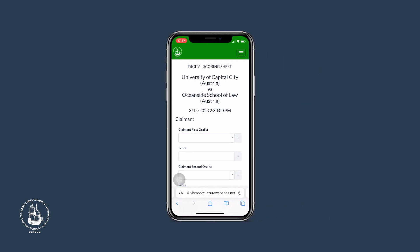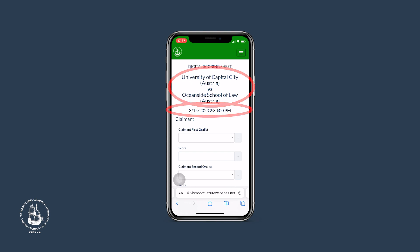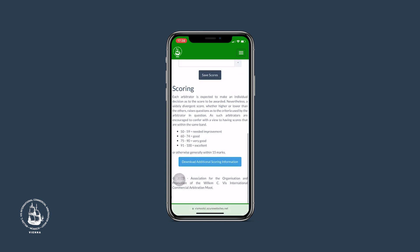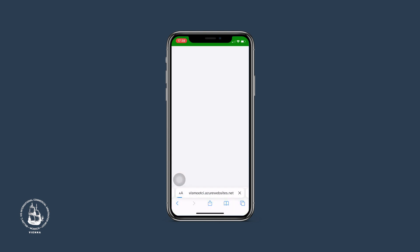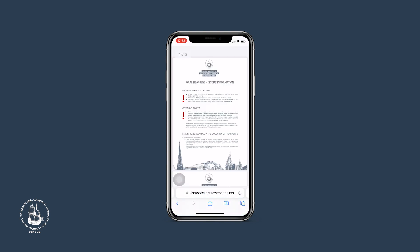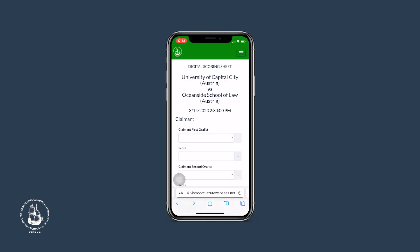Please check the teams and the date displayed at the top. If you wish to review our general scoring standards, you may find some guidance below. For additional information on the factors to consider in your marking, please click on the button Download Additional Scoring Information. If you are familiar with the process, you may start entering your scores.